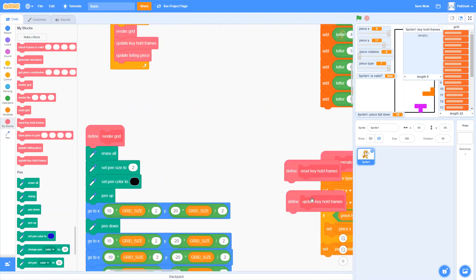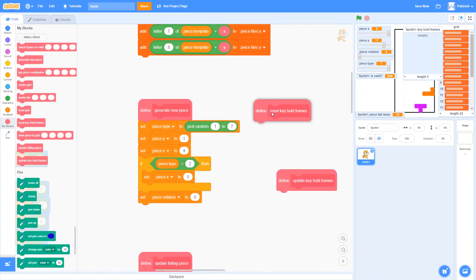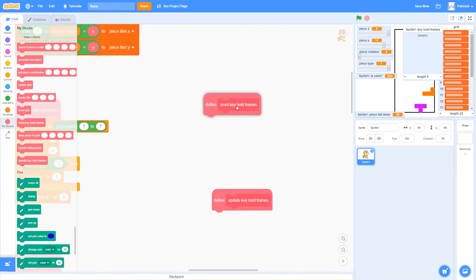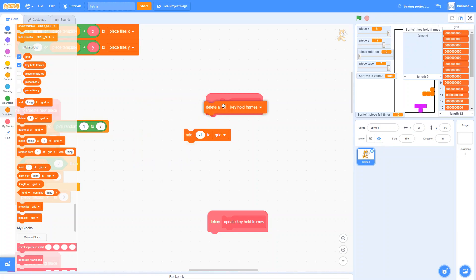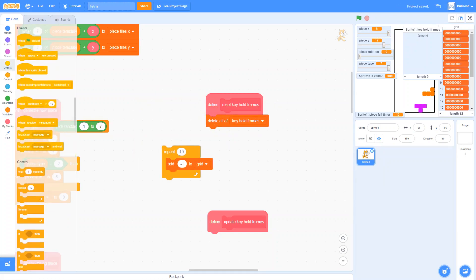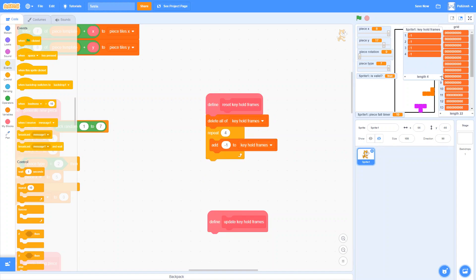Let's move these blocks somewhere open. This list is going to contain four different items, each starting at negative one. We'll clear everything out of the key hold frames list and then add negative one to it four times. Each number represents how many frames a particular key has been held down — so list item one could be the right arrow, item two the left arrow, and so on. If an item is four, that means the right arrow key has been held down for four frames. Negative one means the key is not currently held down at all.